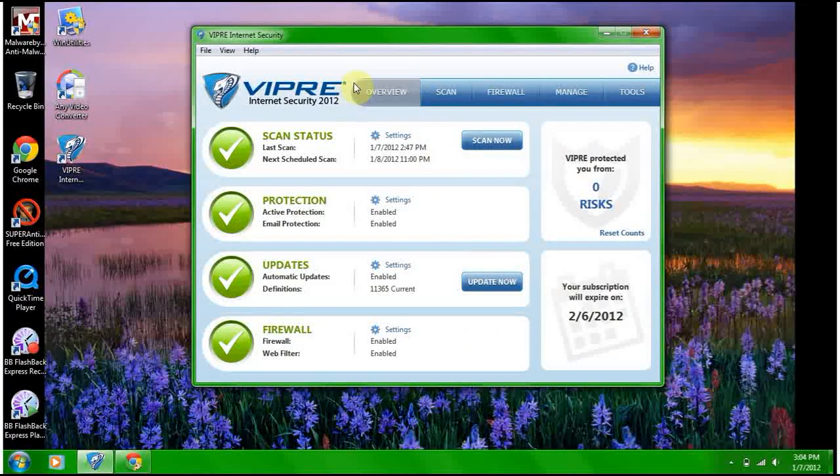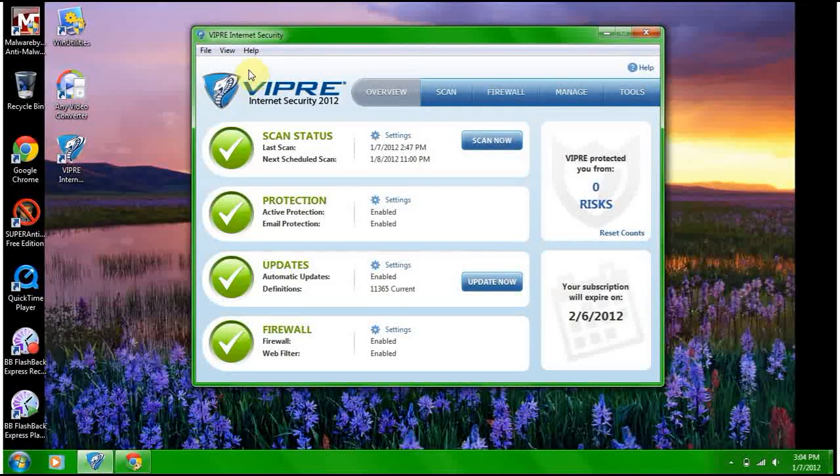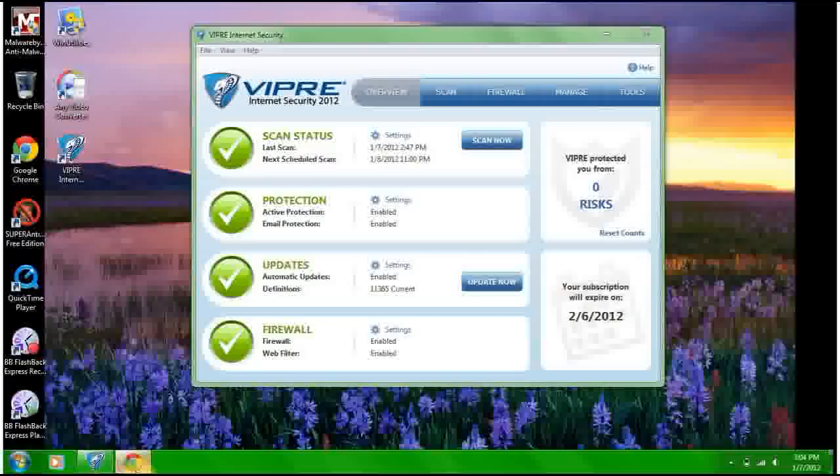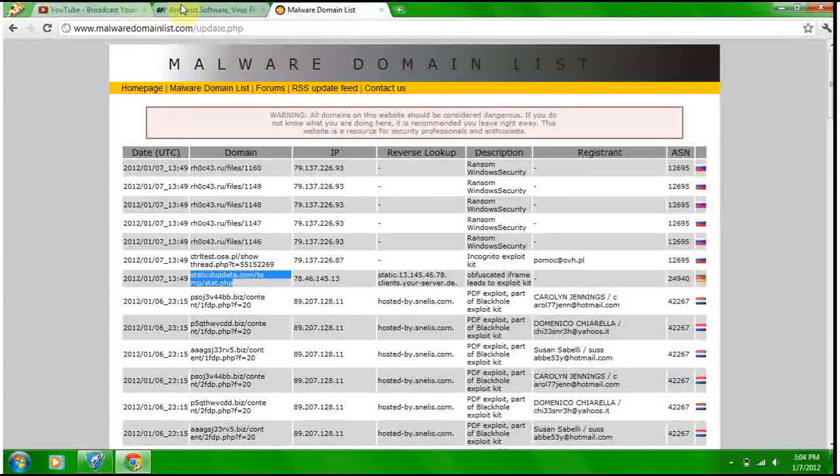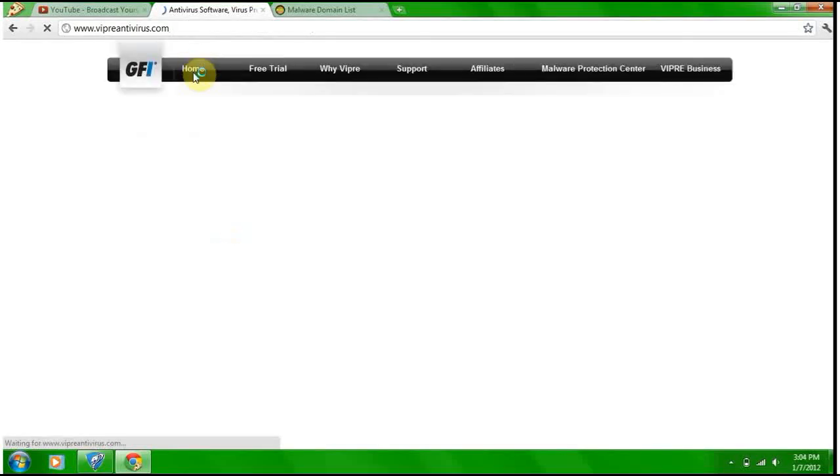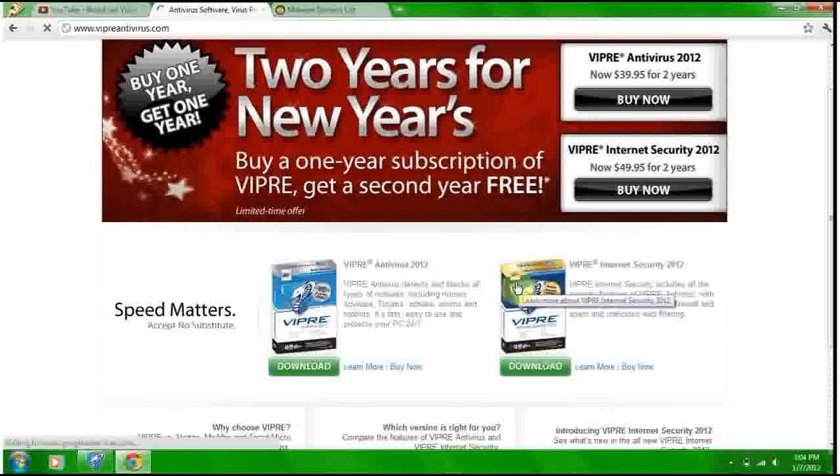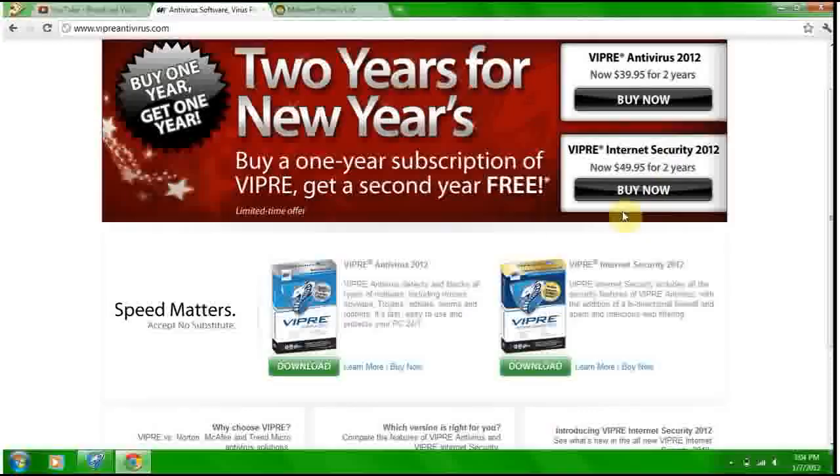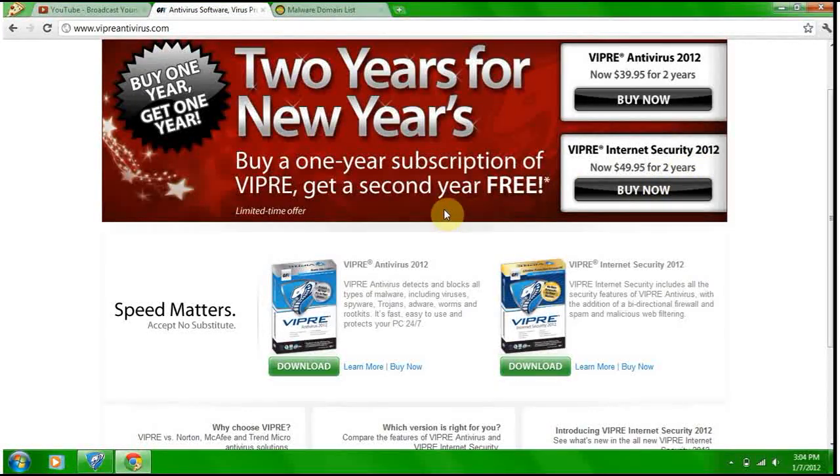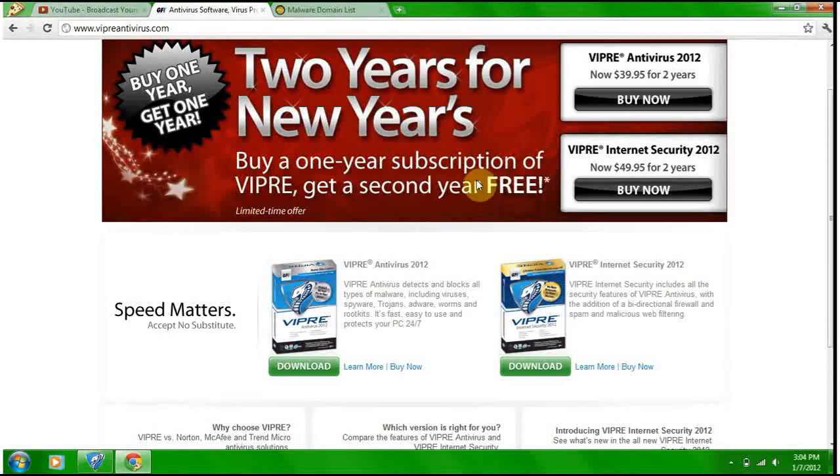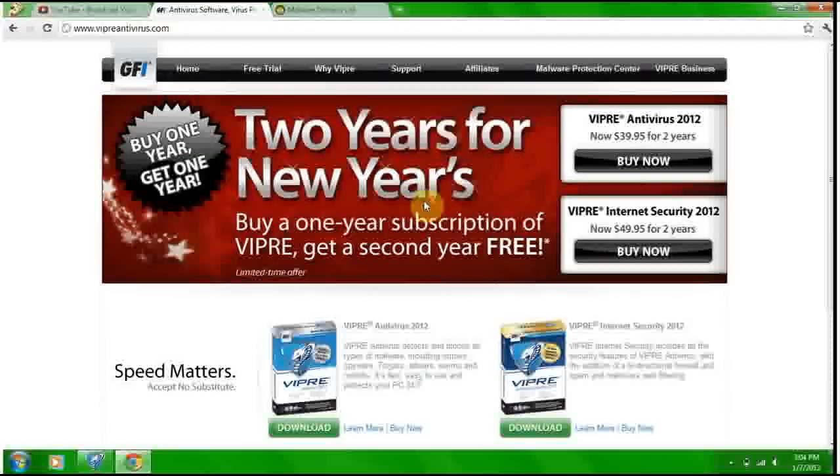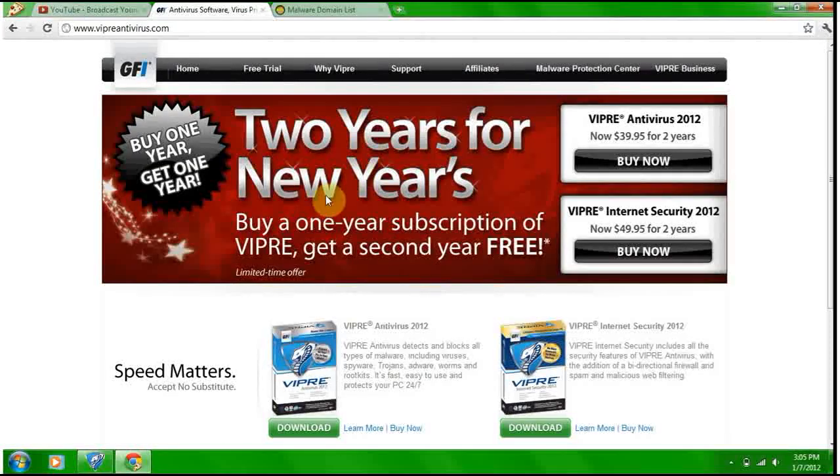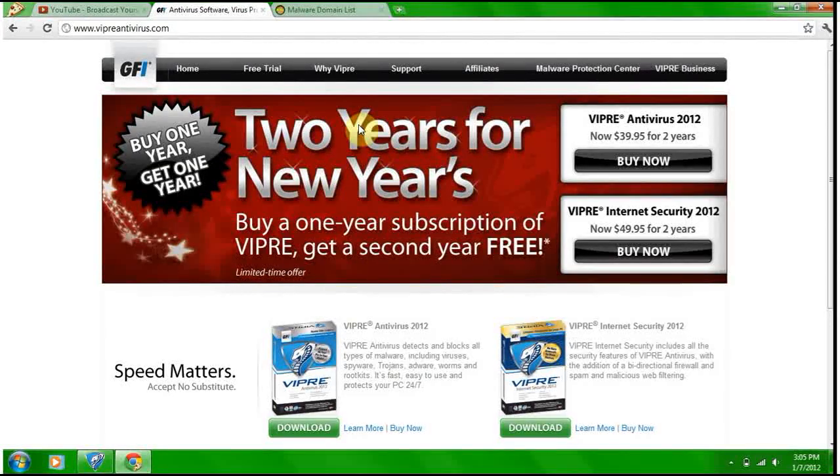Costs, so let's check. It costs 50 bucks for two years. That's good for two years, for a two-year license. That's really good. Buy a one-year subscription of VIPRE, get a second year free, cool. Limited time offer. That's probably their like Boxing Week sale. So that's cool.